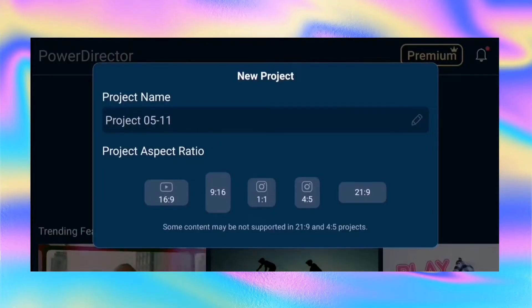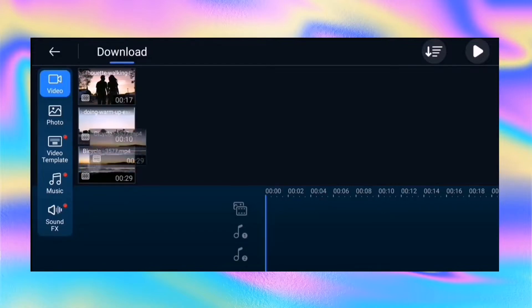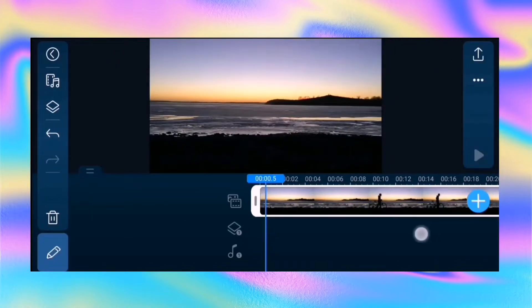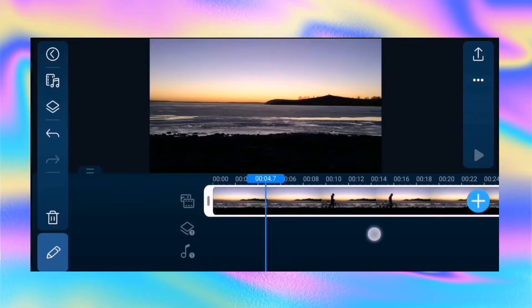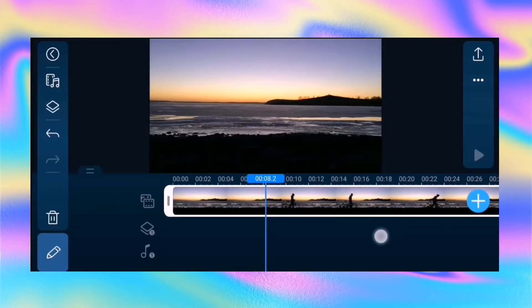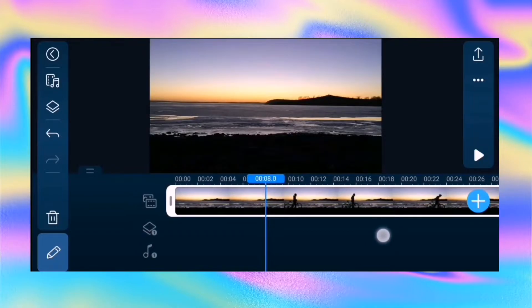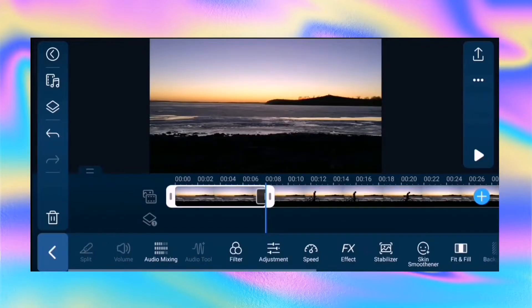Open the PowerDirector application. Add your video to the main track — make sure your video is dark or high contrast. Find the usable part, then split and remove the unimportant part.